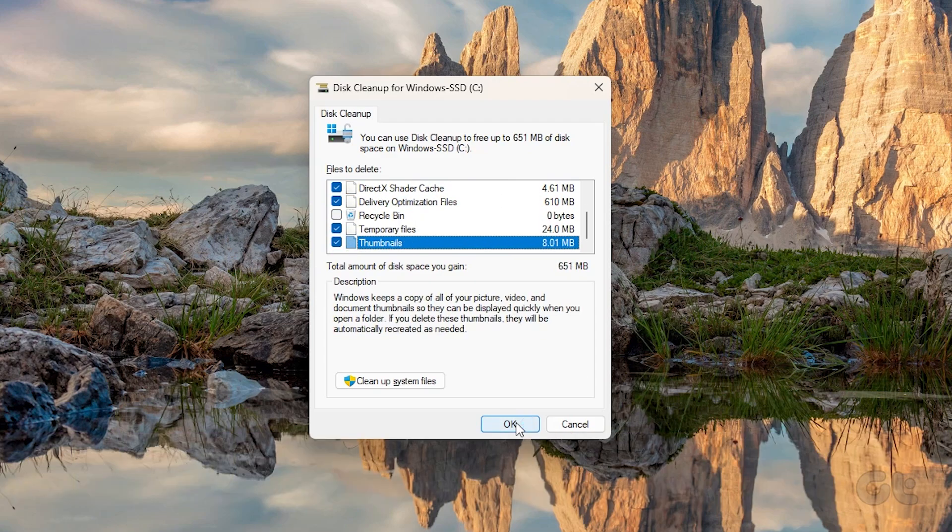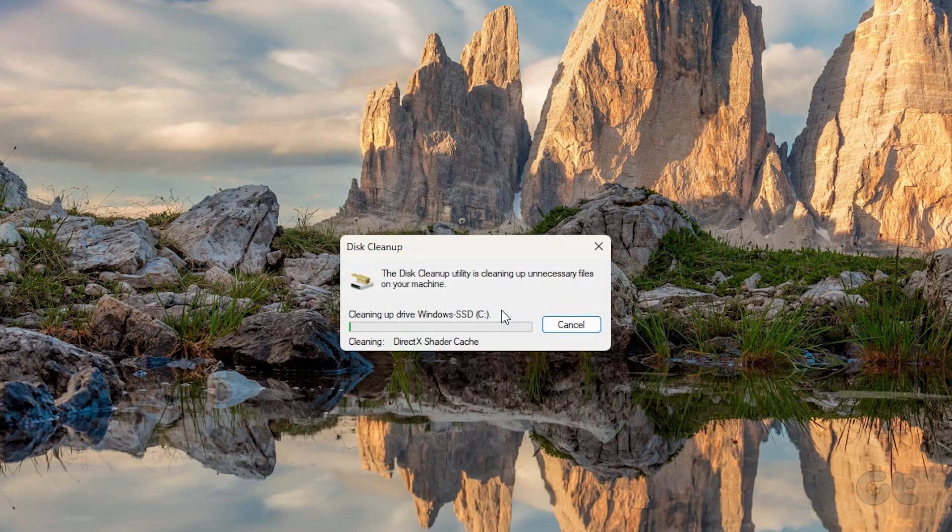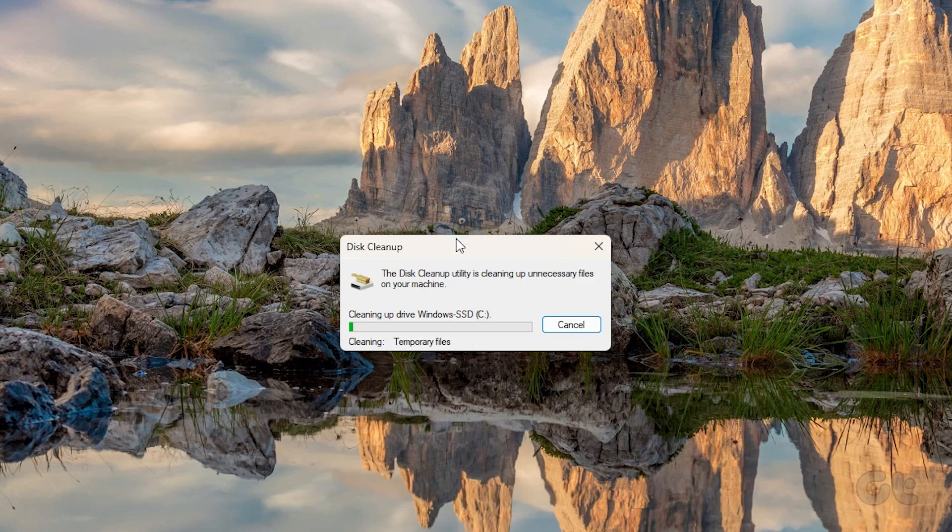Once selected, click on OK. Confirm your decision on the next prompt. The utility will now remove all junk data from your Windows 11 PC or laptop.